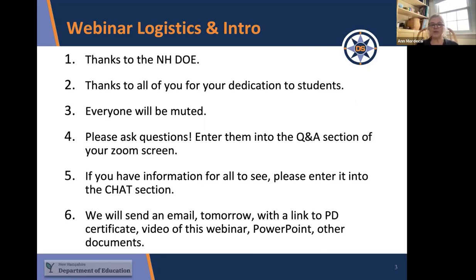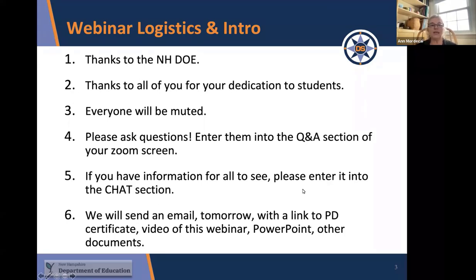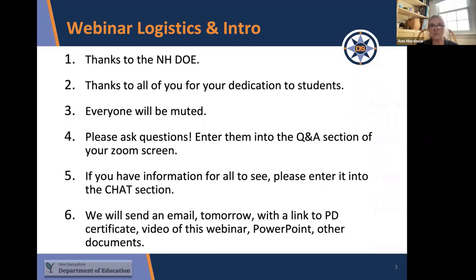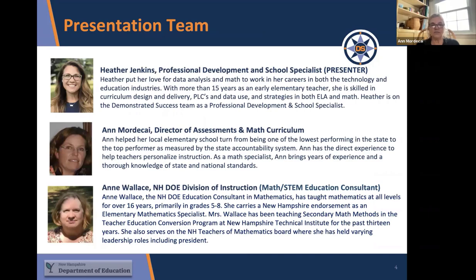When you have questions, you can type them into the Q&A section. If you put something in the chat, I might not see it because I'm really watching the Q&A. Tomorrow you'll get an email with a link to a folder that has the PD certificate, this PowerPoint presentation, any other documents discussed today, and also a link to the video of this webinar.